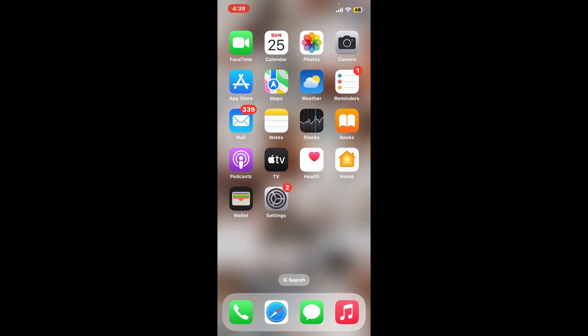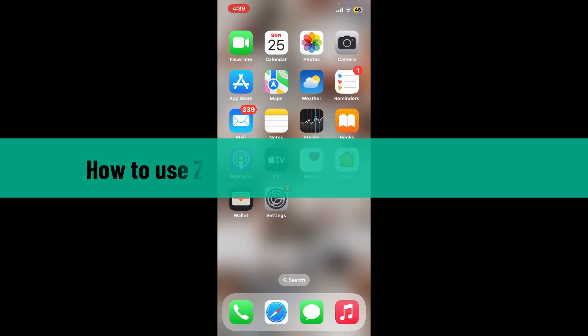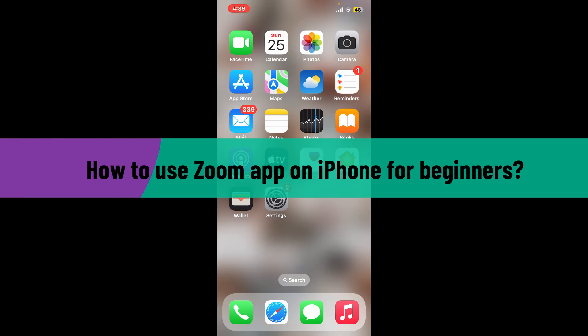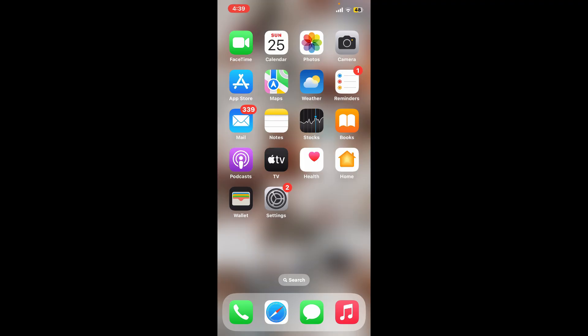Hi everyone, welcome back to Webtech Tutorial. In this video we're going to be learning how to use Zoom app on iPhone for beginners. Zoom is a powerful and versatile video conferencing platform.